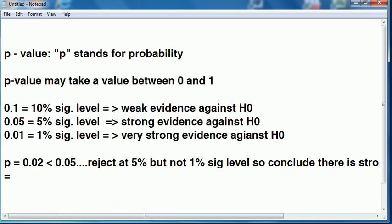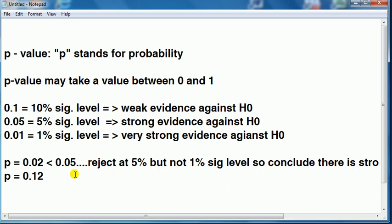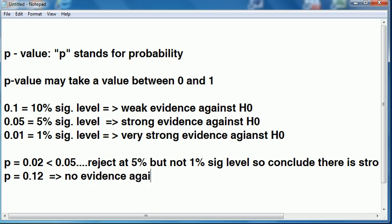How about if I have a p-value of 0.12? Well, 0.12 is bigger than 0.1, it's bigger than 0.05, it's bigger than 0.01. So here, we cannot even conclude that it's weak evidence. In this case, there is no evidence. That implies there is no evidence against H0. In other words, your data does not support the alternative hypothesis.